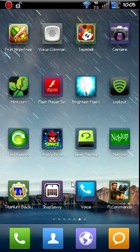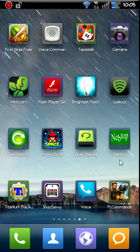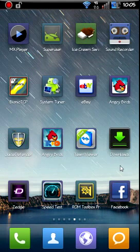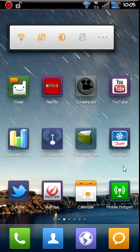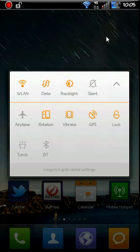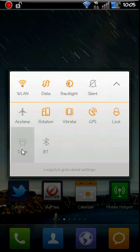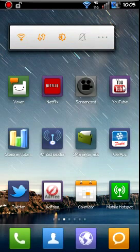You got a little toggle bar here. You can do different toggles if you want. I don't know if this torch works. It doesn't look like that feature is enabled, but anyway, you got some different toggles right there.